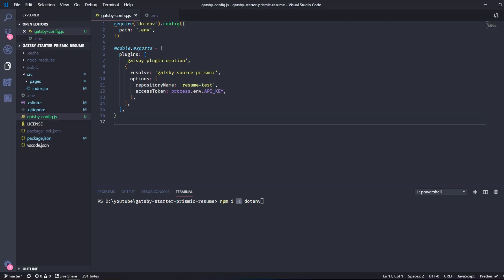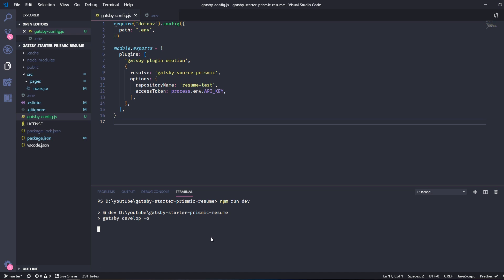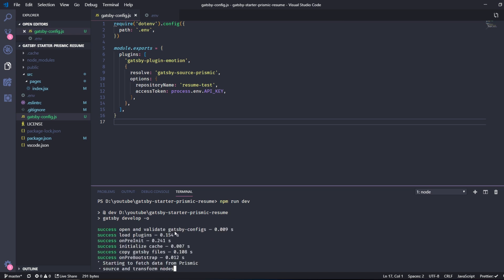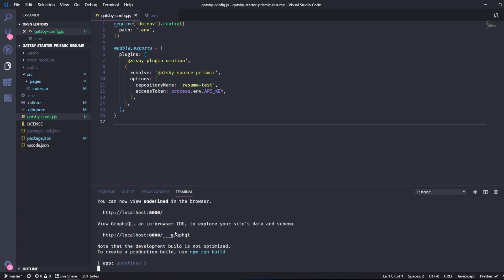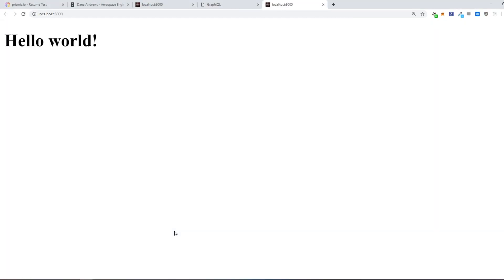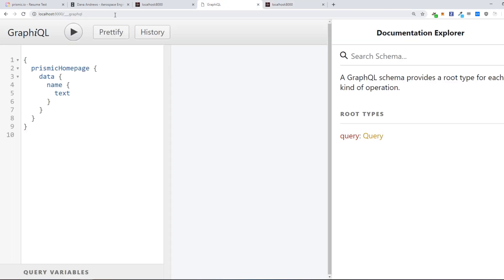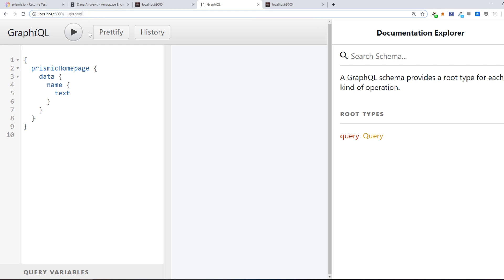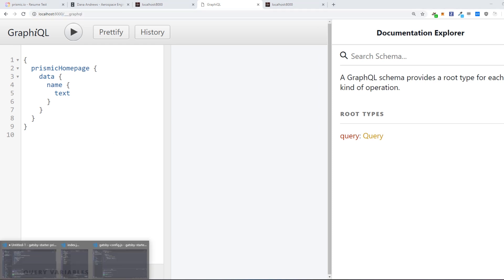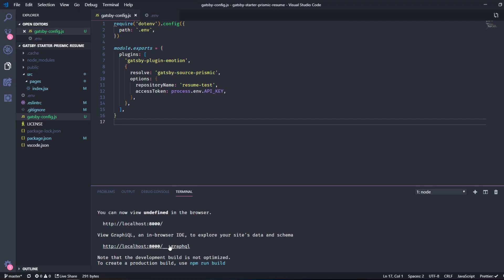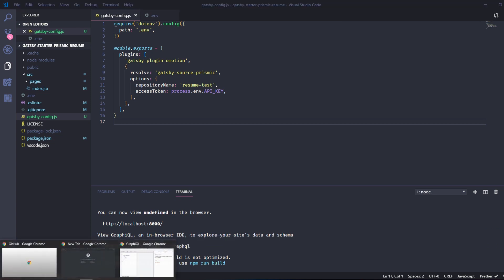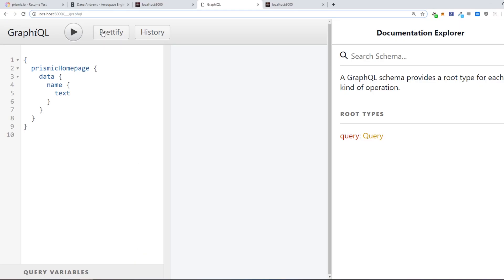So let's start up the development server. And we actually want to go to this URL here instead localhost 8000. And you can also see it if you go up in the terminal here and just go into that.